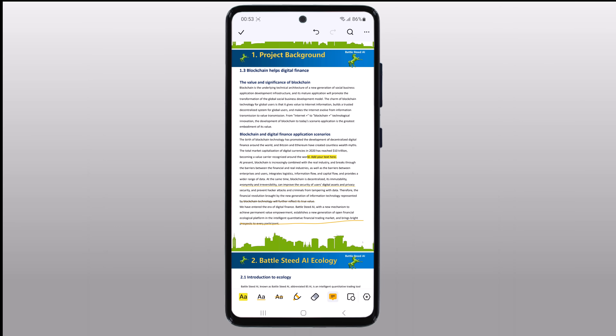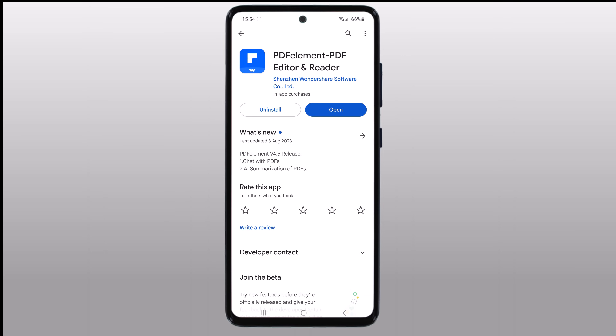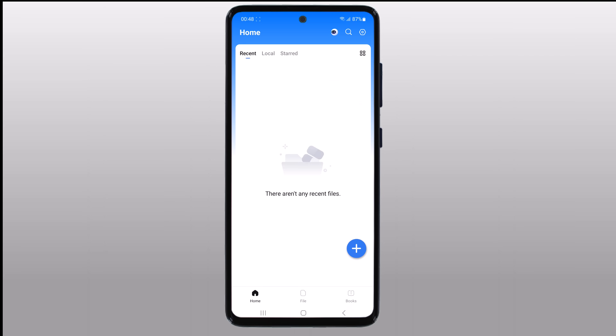It's a feature-packed PDF editing application designed to make your life easier when dealing with PDF documents on your Android or iPhone. Whether you need to annotate, edit, convert, or sign PDFs, PDF Element has got you covered.